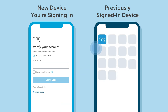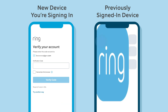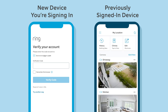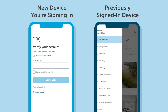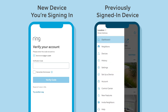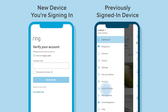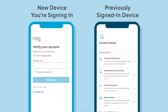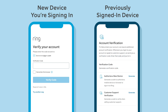Now, open the Ring app on the old device and tap on the hamburger menu icon in the top left. Then tap on the cell labeled Control Center. Then tap Account Verification. In the Authorize New Device section, tap Generate.